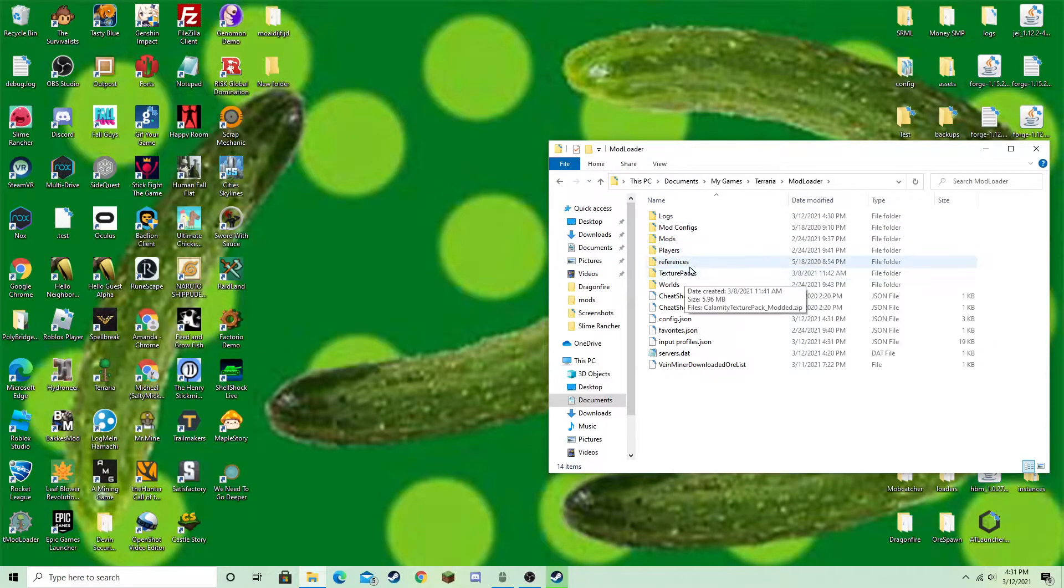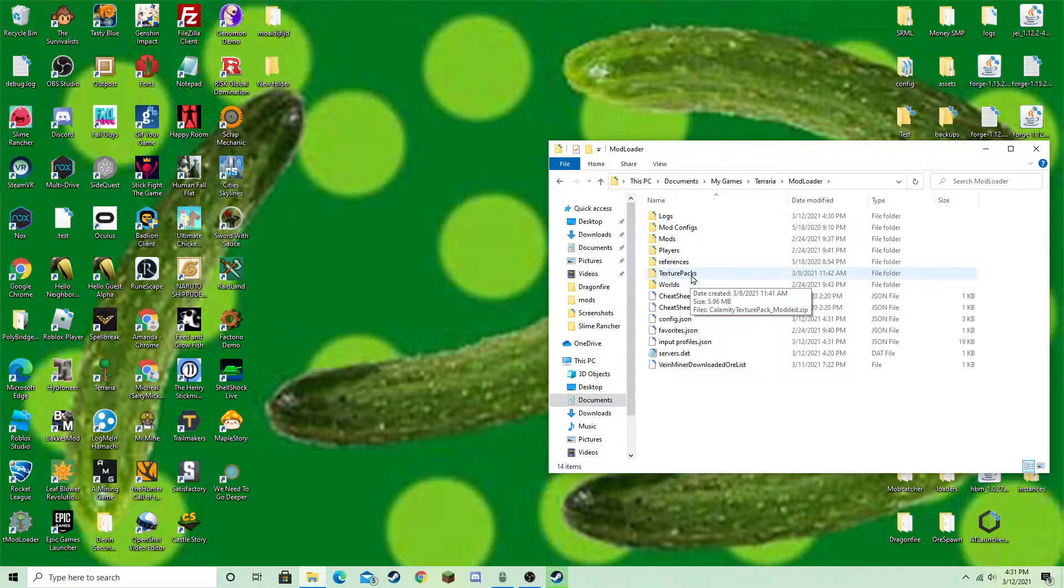Now, if this file, T-Mod Loader, is not here, then you'll want to follow these steps.